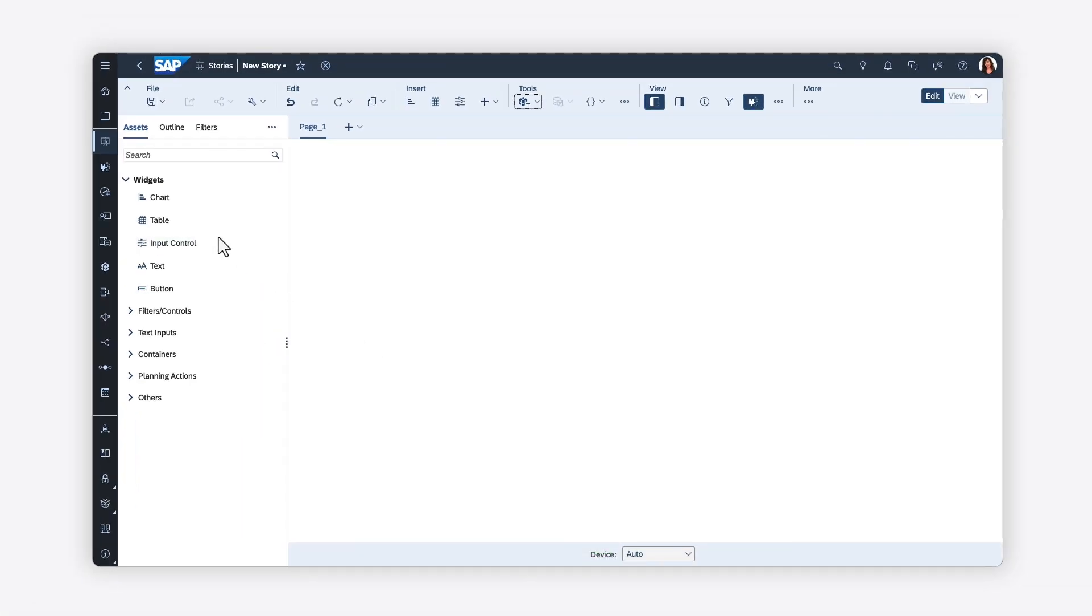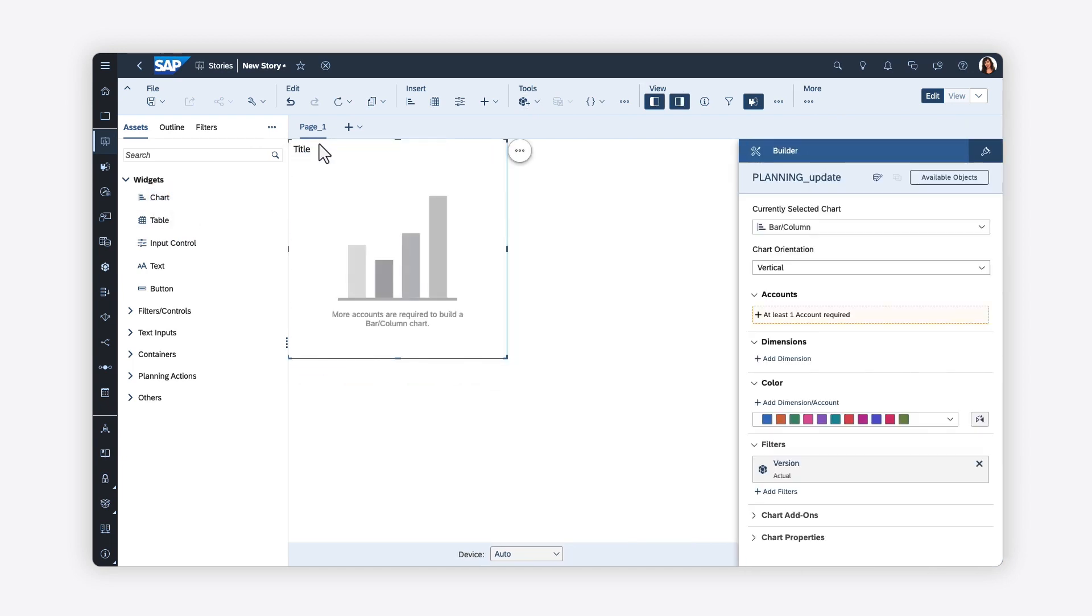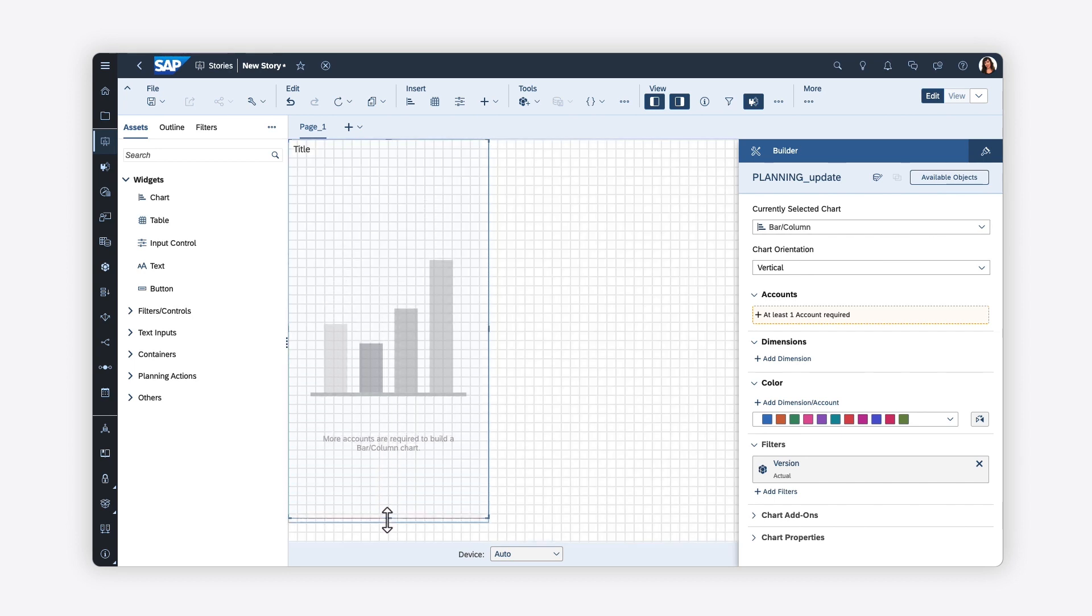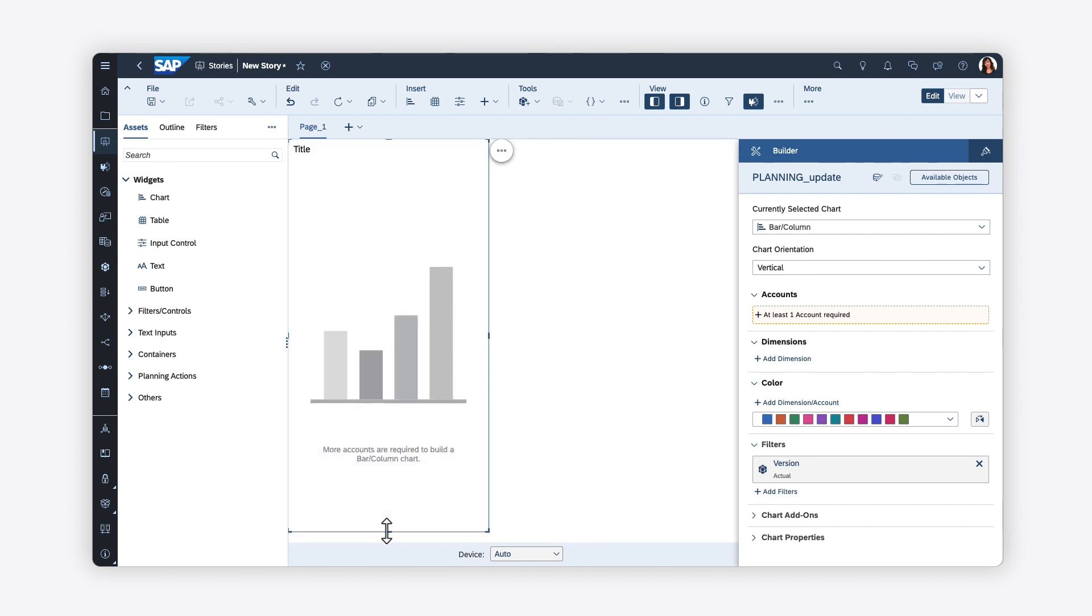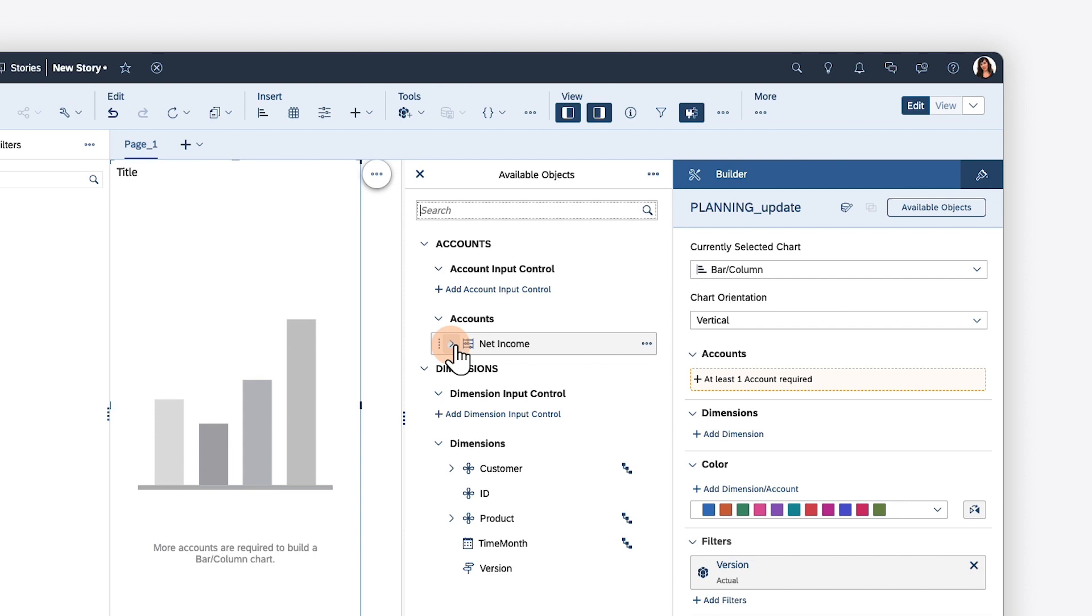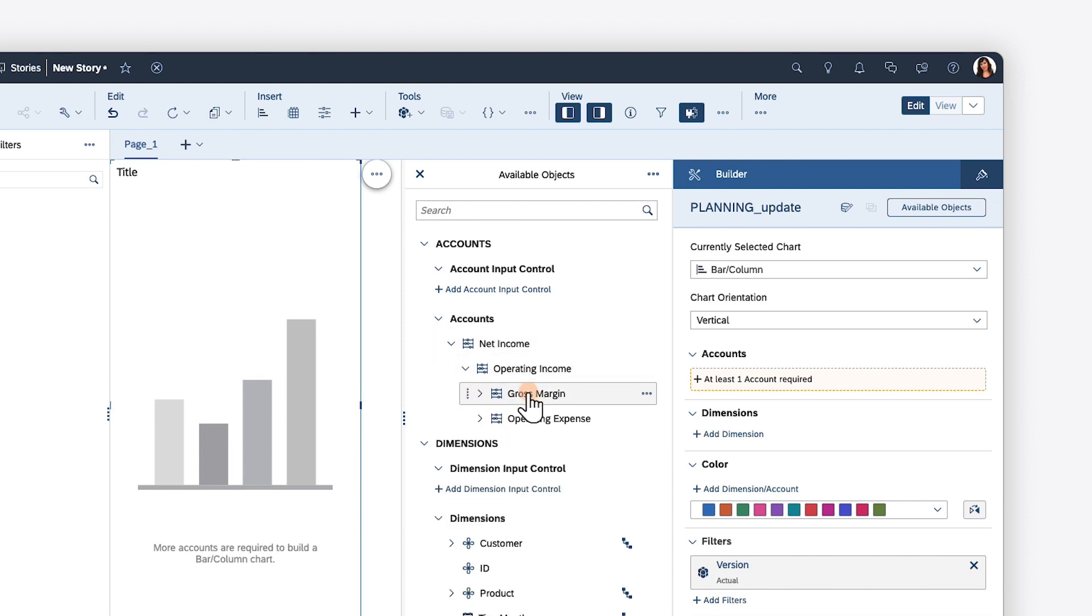To visualize your data, you can choose from a variety of widget types to add to your page, positioning and sizing it as desired. Once you're happy with the layout, you can map the widget to the appropriate measures and dimensions from your data source.